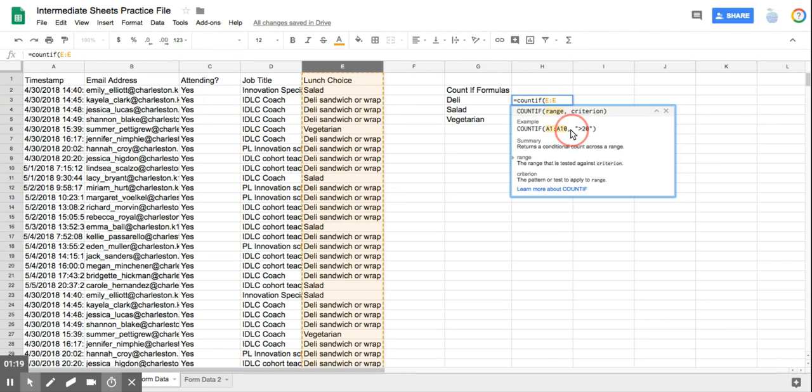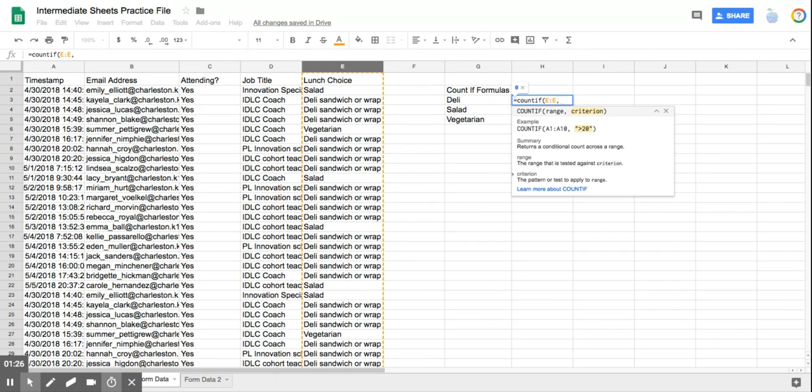Notice the comma that is right here. That comma has to be in my formula or it won't work. So I put my comma in.